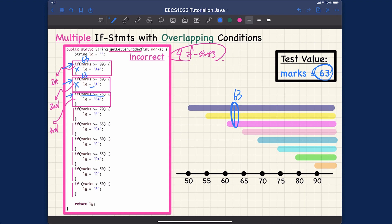63 is also false for 'larger than or equal to 75' — fail and bypass. 63 is also false for 'larger than or equal to 70' — fail bypass. This one will also be failing. Now the first condition that evaluates to true: 63 is greater than or equal to 60. So let's keep track — our letter grade variable is initialized to empty string.